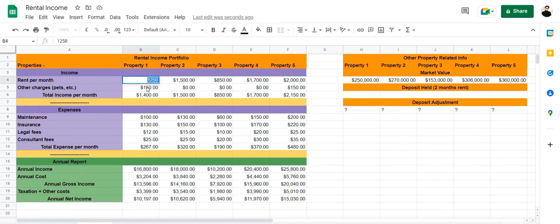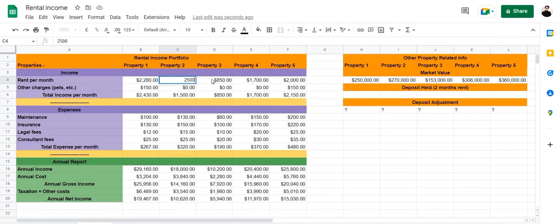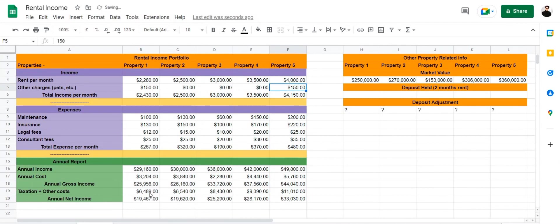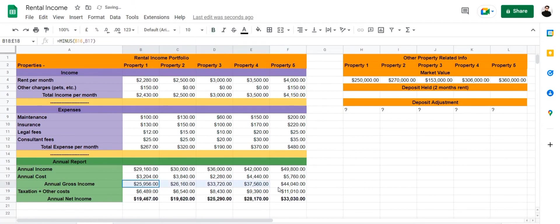Let's try changing the rents per month for each property and see how the sheet reacts. We've changed the first one — let's change the next to 2,500, then 3,000, then 3,500, and finally 4,000. Now that we've changed all these values, you can see that the annual gross income and the annual net income have updated automatically.